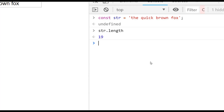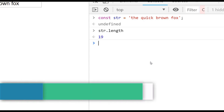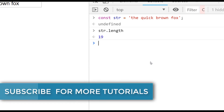Hi, this is James from Junior Developer Central and welcome to JavaScript Snippets — a series of tutorials where we look at some of the key things that you need to do with JavaScript as a junior developer. If you have a second, don't forget to subscribe below to support the channel and so that you don't miss out on any of these essential JavaScript trainings.